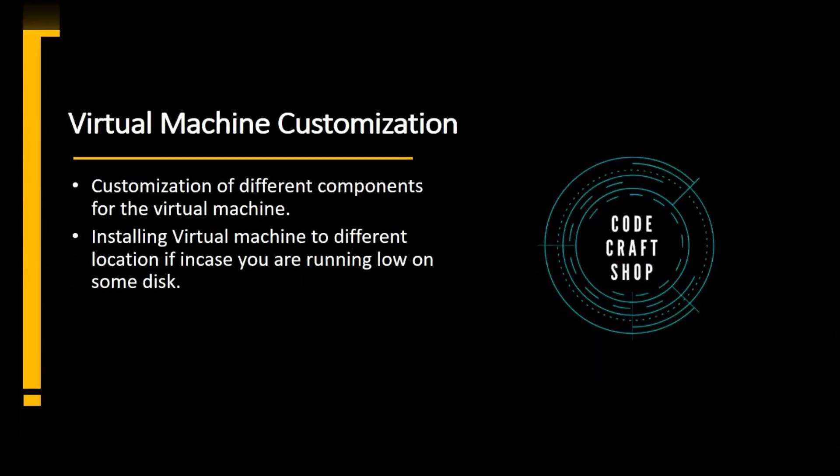Virtual machine customizations of different components for the virtual machine, installing virtual machine to a different location in case if you are running low on some disk.